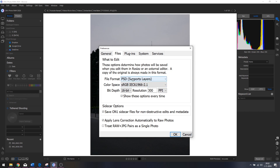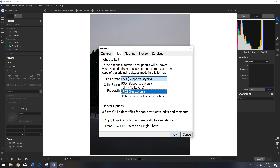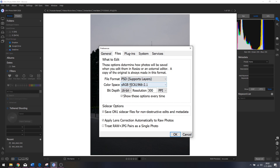The next tab is Files, which allows you to change the way the file format is saved. I've got it set to PSD, which helps if you want to use Lightroom as well. You can also change it to TIFF or JPEG. For the color space, I urge you to keep it on sRGB, because that will make sure the colors you see on your screen will be the same colors you see on your phone, a website, or on Instagram and Facebook.